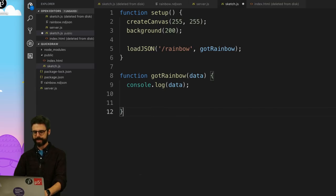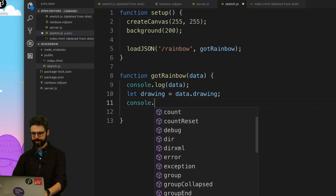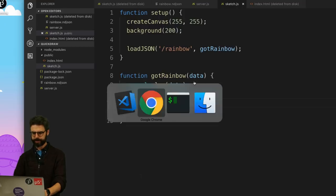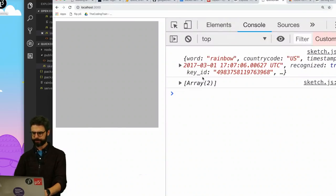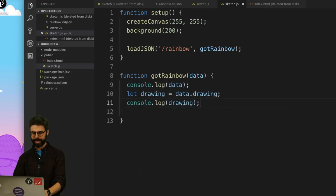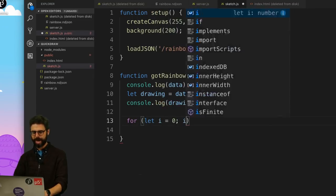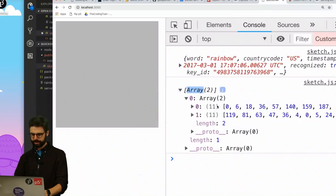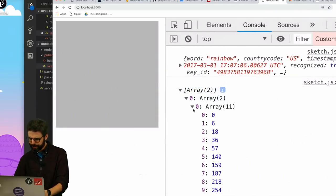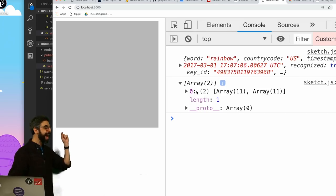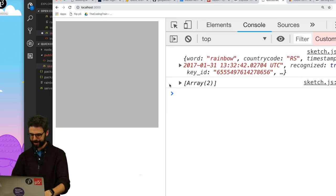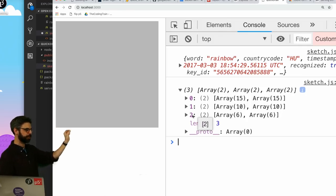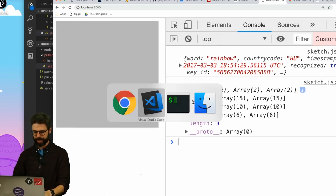Let's go here and we can see there it is. This is the rainbow drawing right here. Let me give myself some more room and here's the drawing itself. So all I need to do now is write an algorithm to go through and draw this drawing. So let me make the background like 200. Let me say the drawing is in data.drawing. Console log drawing. Yeah, so this is the actual drawing. It's just two arrays because it was just two strokes.